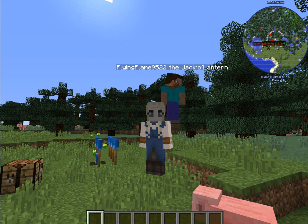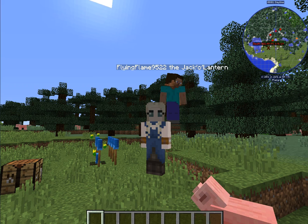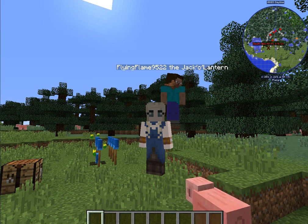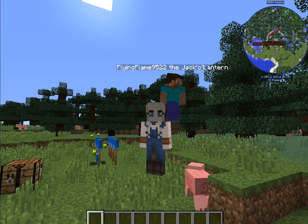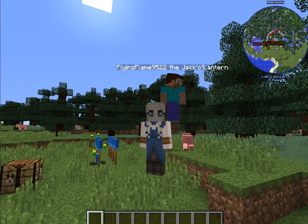Flying Flame 9522 is the Steve character in the back. Why is the jack-o'-lantern added on to this player name?